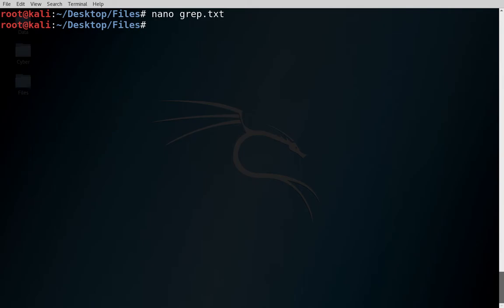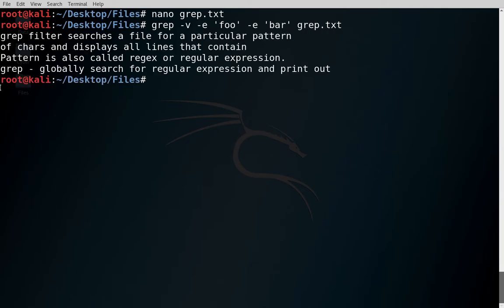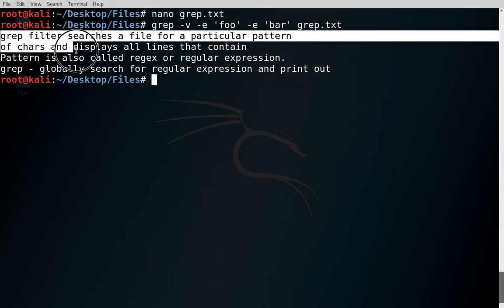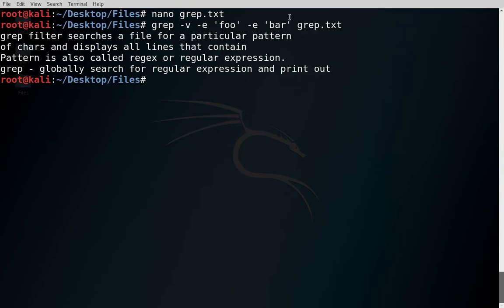us try running this. Grep hyphen v for not matching the pattern, hyphen e for the expression, and we want to match foo. And another expression we want to match is bar. And the file name is grep.txt. Now you can see all the lines which are not containing foo or bar are printed.